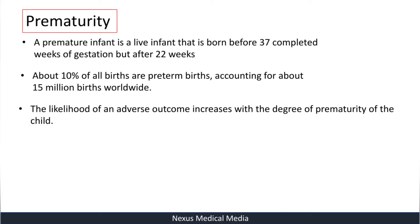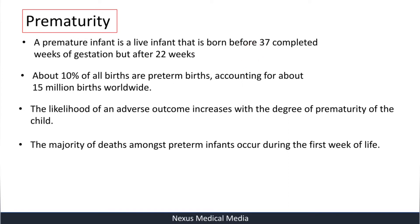The likelihood of an adverse outcome increases with the degree of prematurity. So a child born at 23 weeks of gestation is at higher risk of developing adverse effects compared to a child born at 37 weeks. The majority of deaths among preterm infants occur during the first week of life, because these infants are usually incompatible with life outside the uterus.